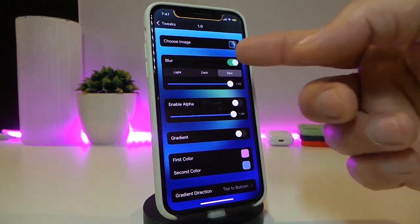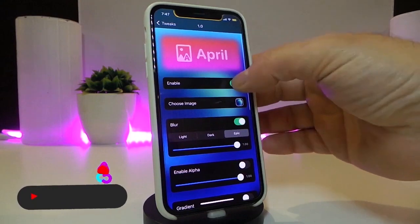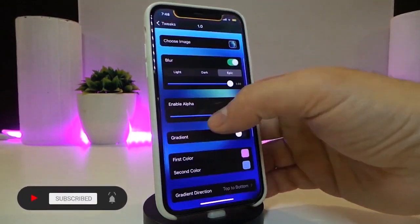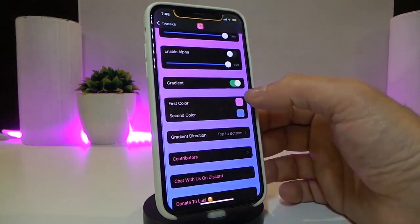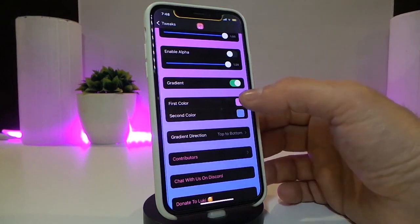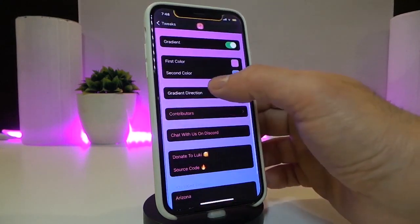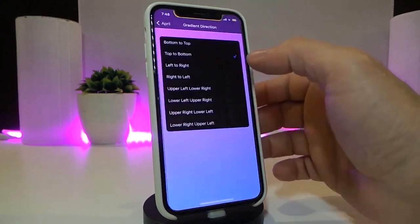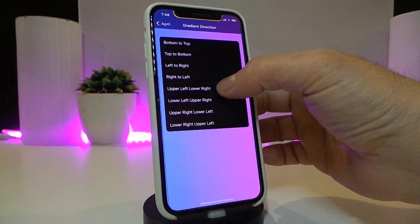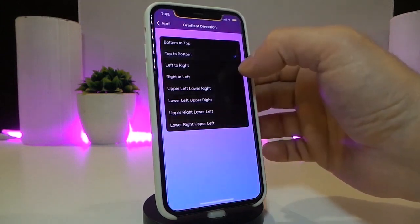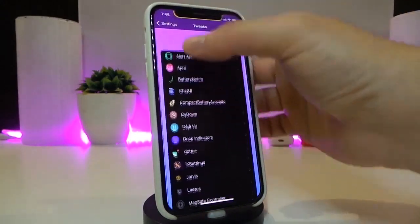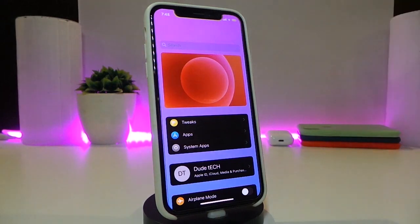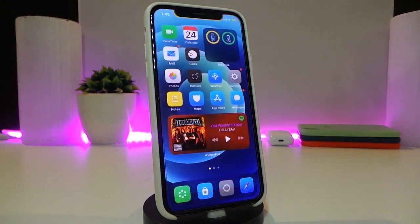You have the blur section where you can choose light, dark, or epic mode. If you want to go back to the gradient, once you toggle that on it will provide you with two different colors. You can tap on the color and change the style, and you have the gradient layout — tapping each option gives you a different layout. This is how April will provide you with colors inside your settings. This one is called April.